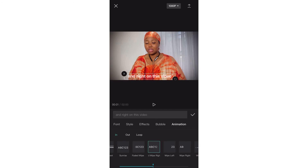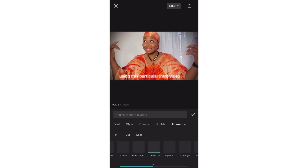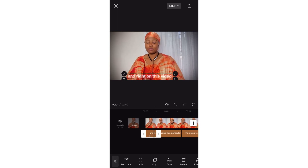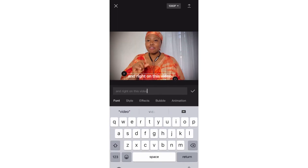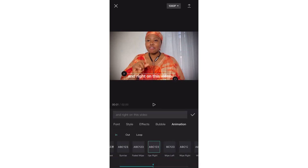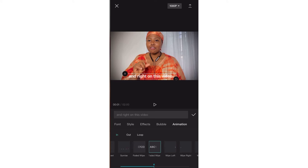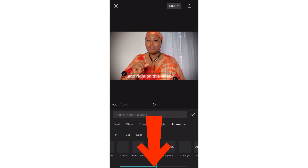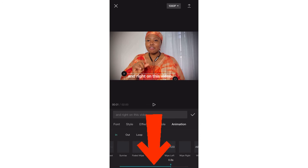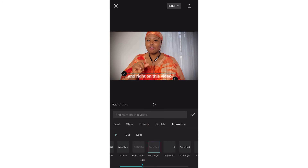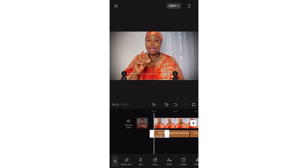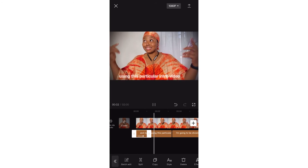Did you see that animation? Let's go back again. Remember the animation you pick — you can actually increase how it comes in. You can increase the seconds and reduce it equally. Let's increase it a bit and see.